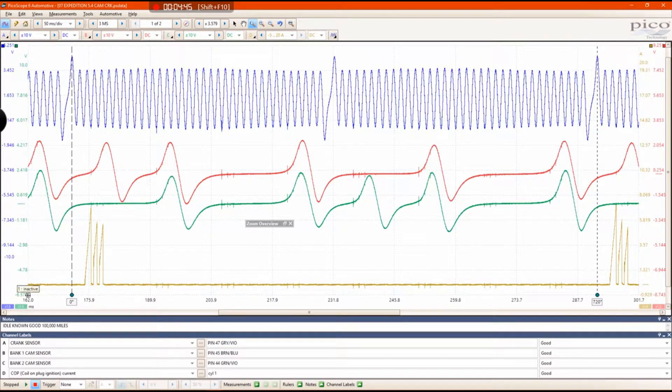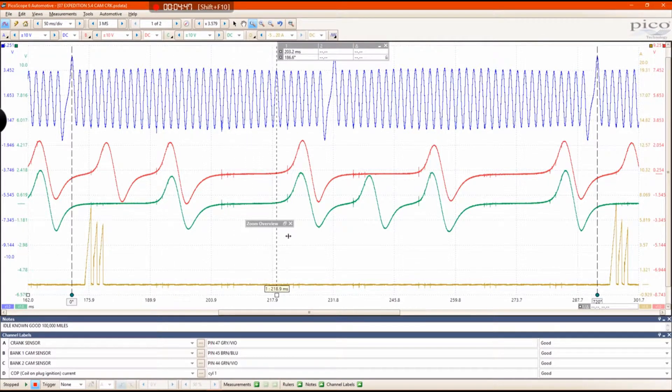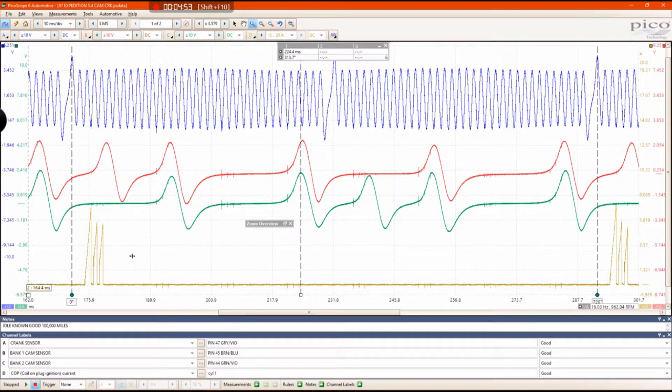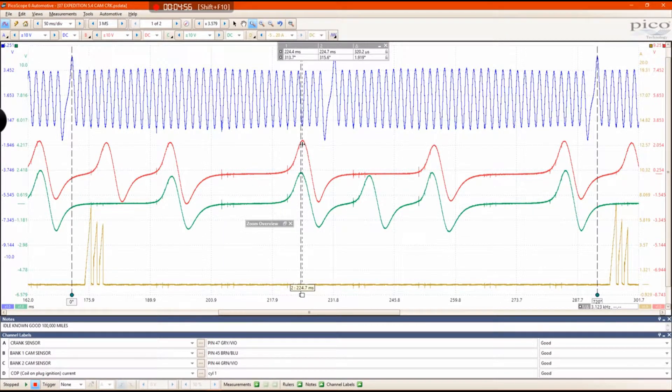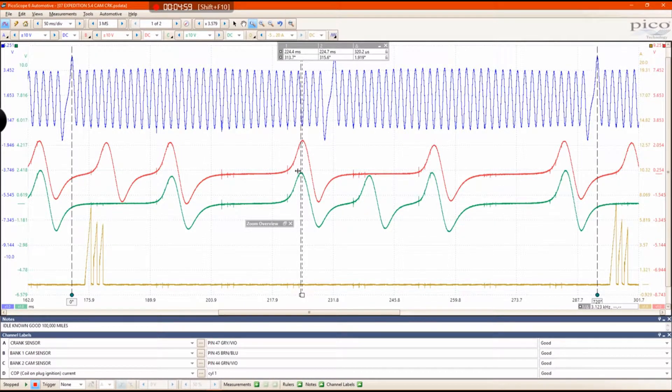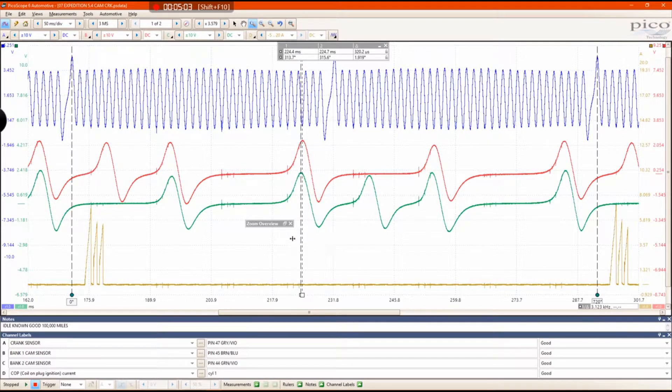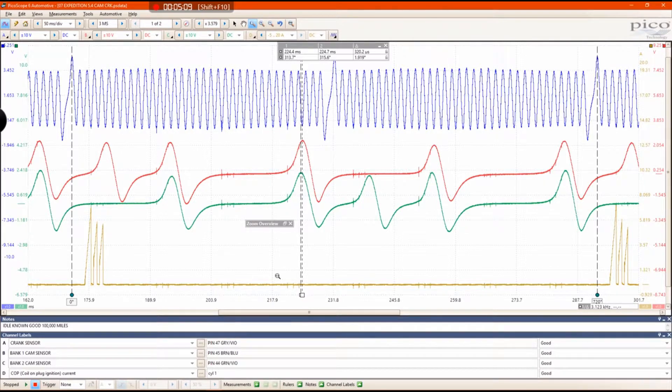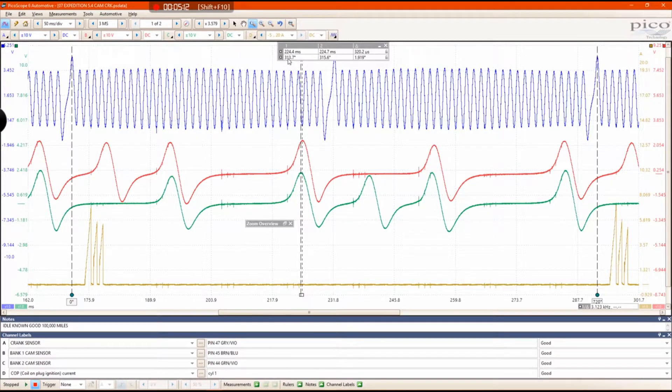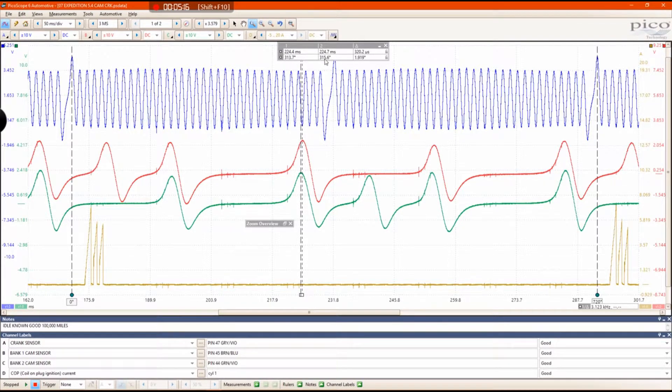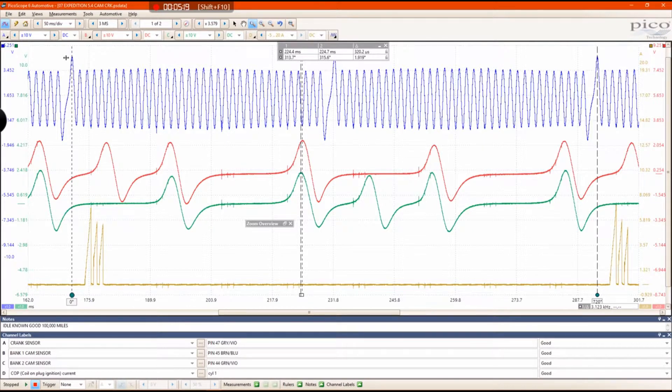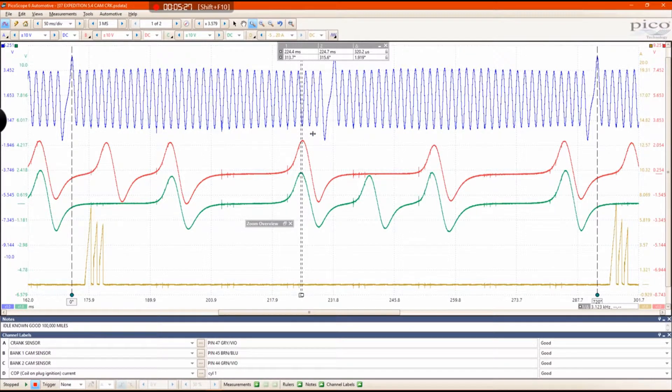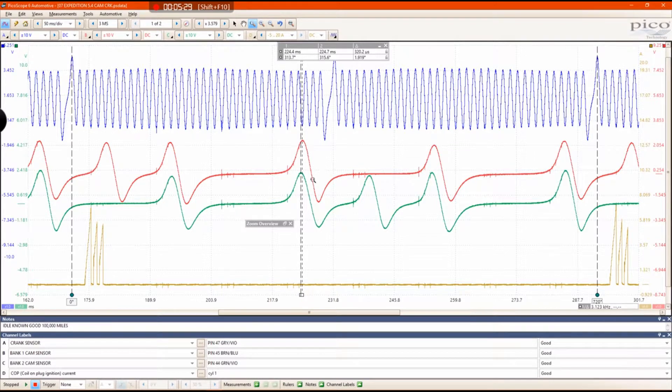Grab my conventional rulers and put them at the peak of my green trace and then the peak of my red trace. These waveform patterns should be pretty close to being identical. There might be a little discrepancy, but you know, that's just again this specific engine only. Now you can see on my known good example, approximately 313, 315 degrees after top dead center, that's where these cams should be.